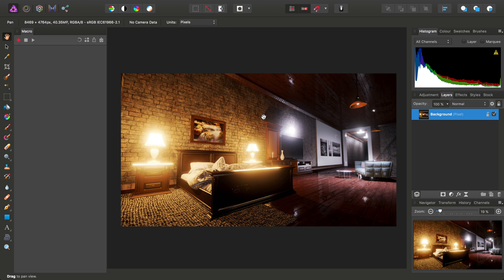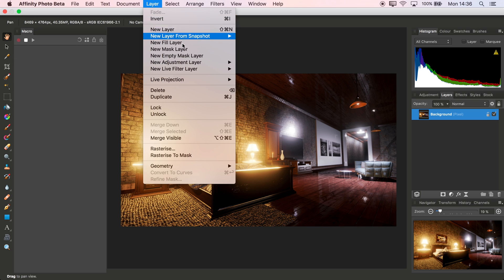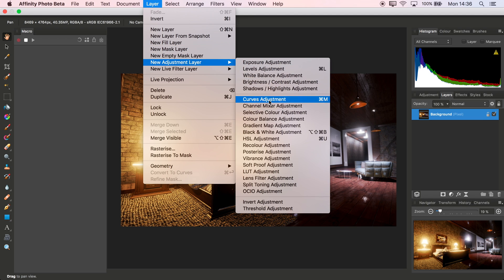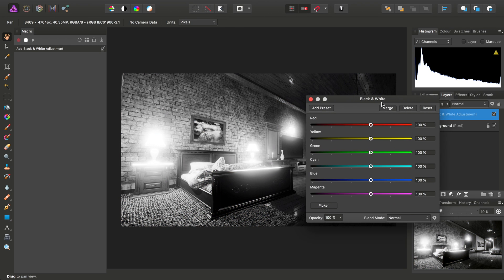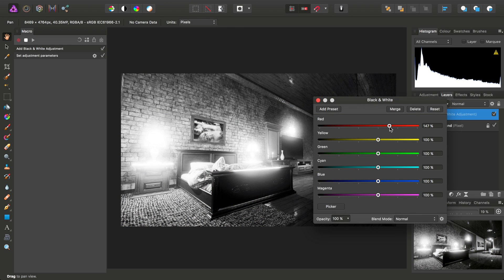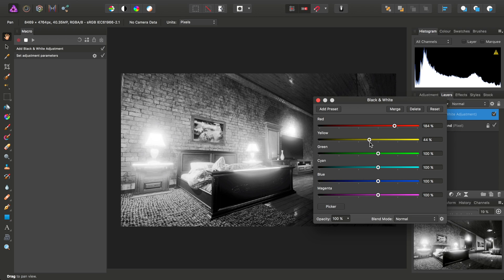And then I want to record a new macro. So we just click Record, and then I can, for example, add a black and white adjustment and just tweak the values slightly.